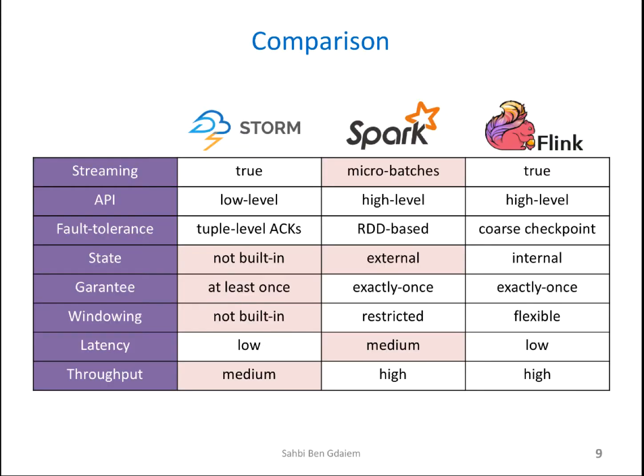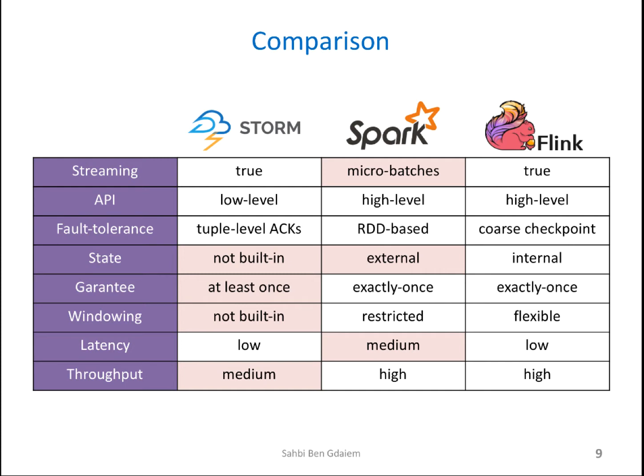This table summarizes the main differences between the three major streaming engines to date, Storm, Spark and Flink. From streaming point of view, Spark cannot be considered a true real time streaming engine, simply because it was not built for real time. It was built for batch processing. So streaming is a special case using micro batches.